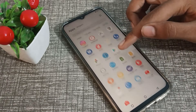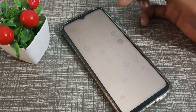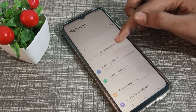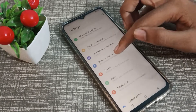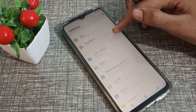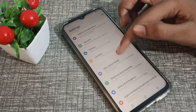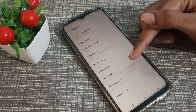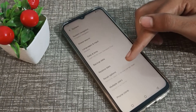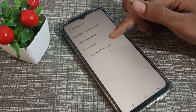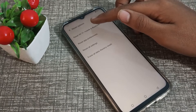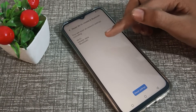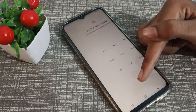First of all, open your phone settings, scroll down, and click on the system settings. Then click on the reset option and click on reset settings.